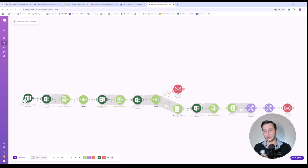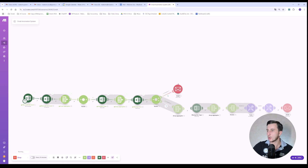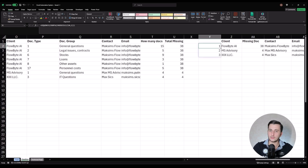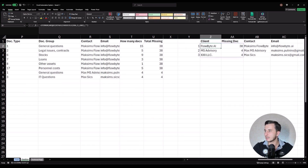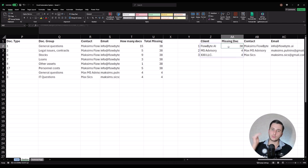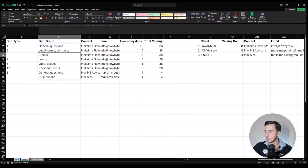We run the scenario and should receive three emails in total. We have three clients — FlowByte, MS Advisory, and XXX LLC — with FlowByte missing 38 documents, MS Advisory four documents, and XXX LLC four documents. If a client is missing more than five documents, instead of sending the name of each specific document, we send by group — for example, 15 documents missing in general questions, five in legal issues, nine in stocks, etc.